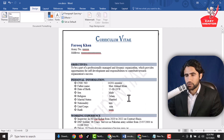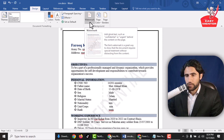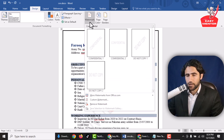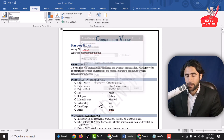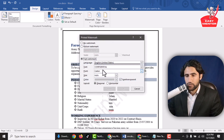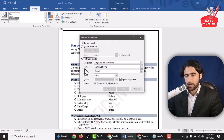Now if you want to edit this watermark and add your own text, just click on Watermark and then click on Customize Watermark. Now you can see you can add any kind of text here.